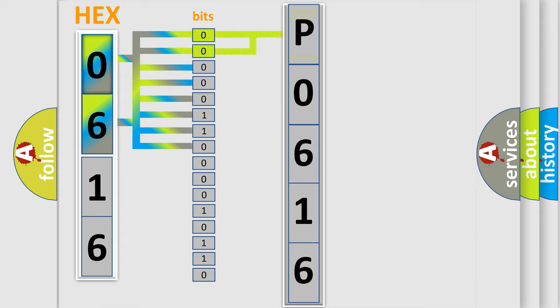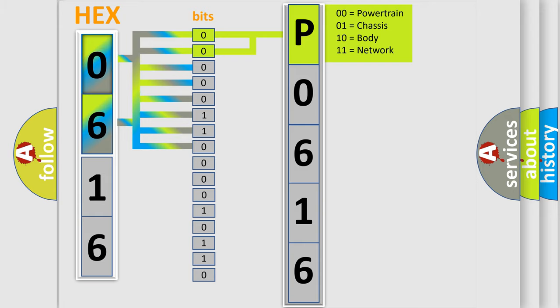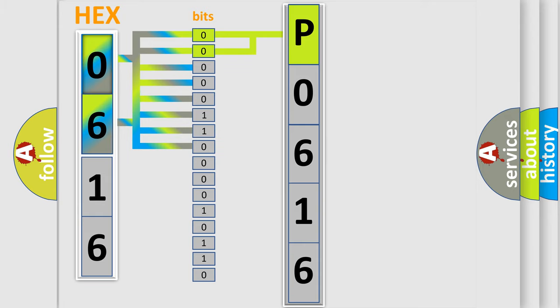By combining the first two bits, the basic character of the error code is expressed. The next two bits determine the second character.